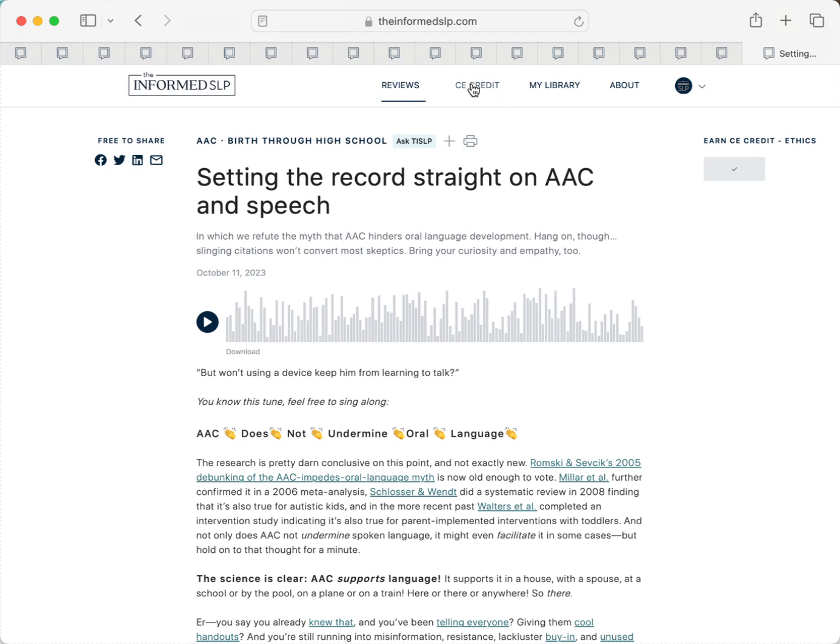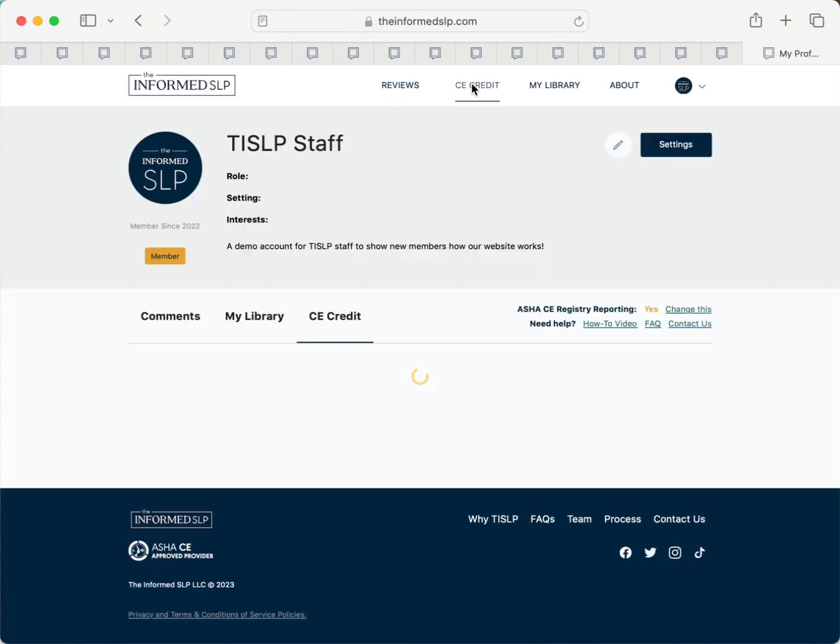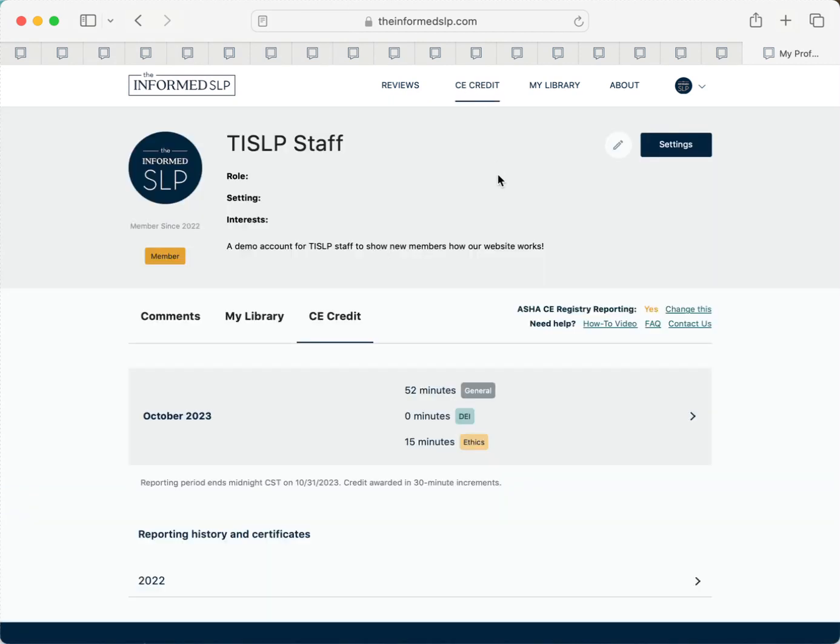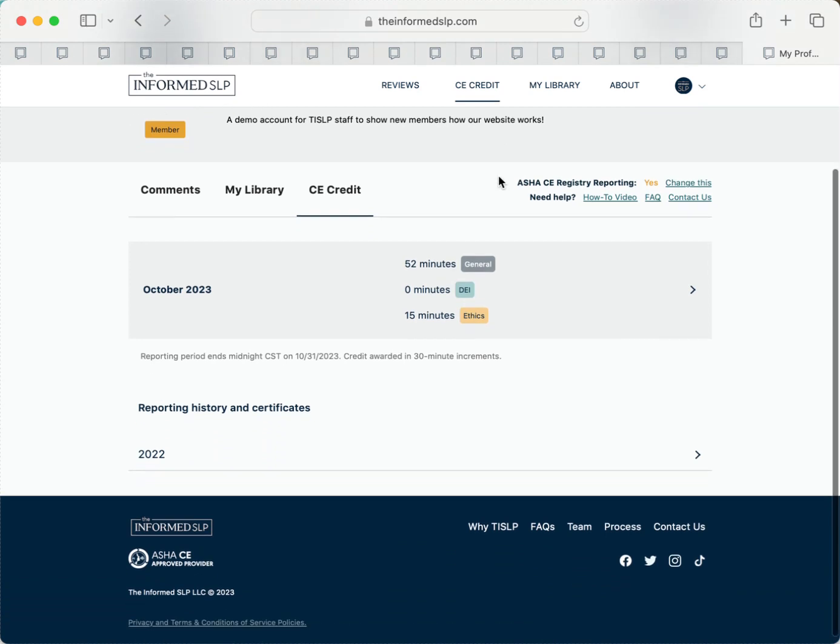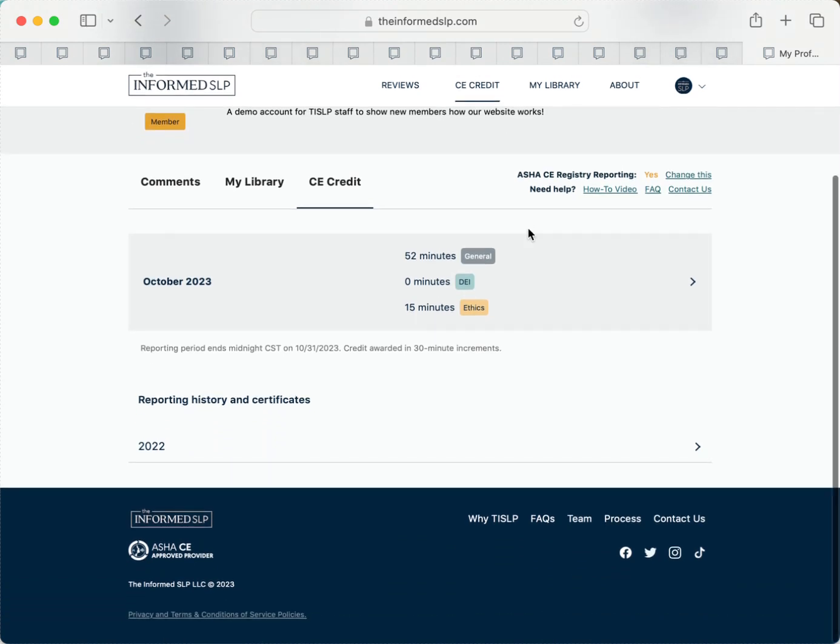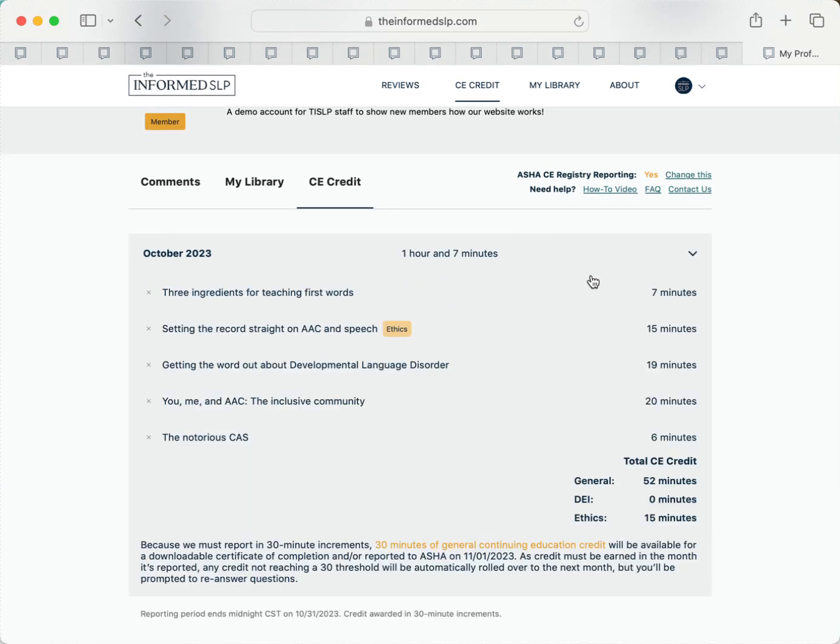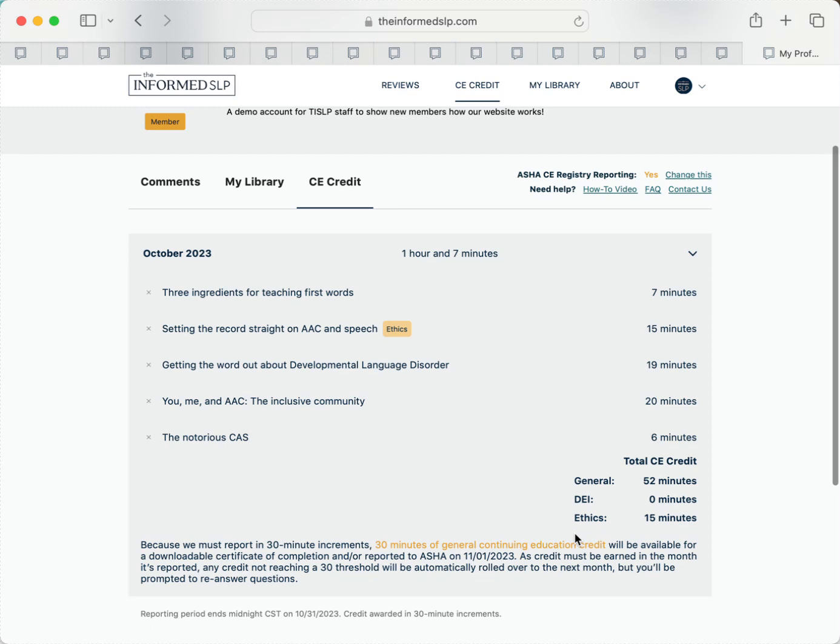To track your progress, click on CE credit in your menu bar. We can only award credit in 30 minute increments, so you want to make sure that you hit that threshold before the end of the month in order for your work to count. You can see how many minutes we're able to report down here.